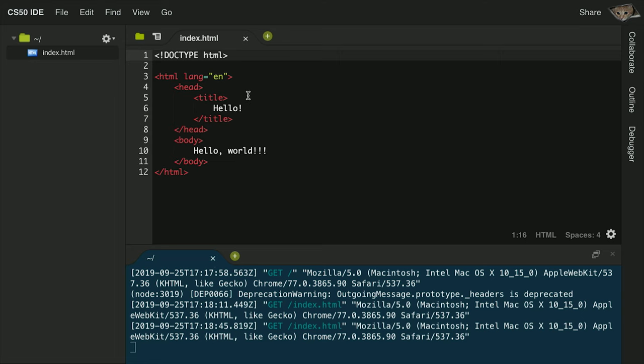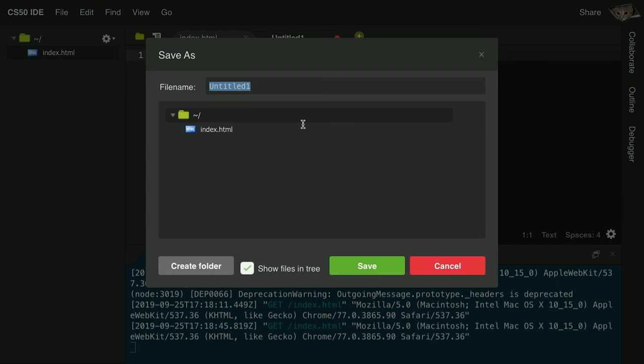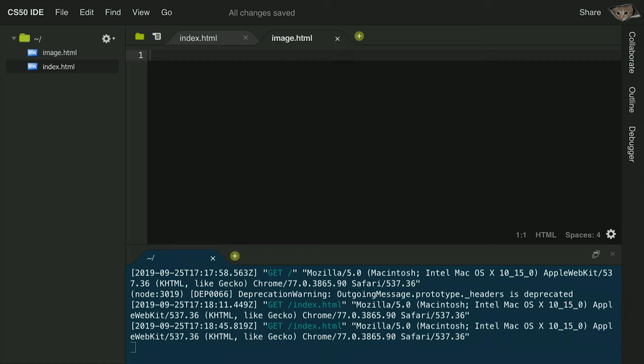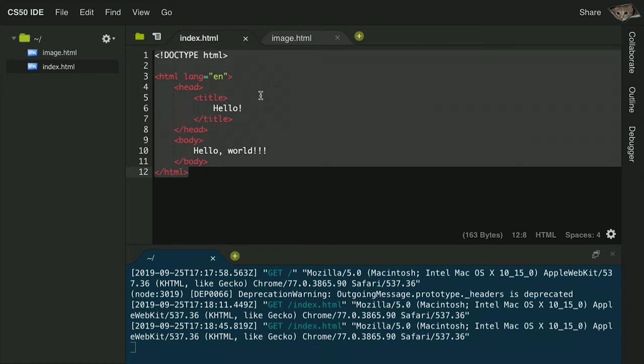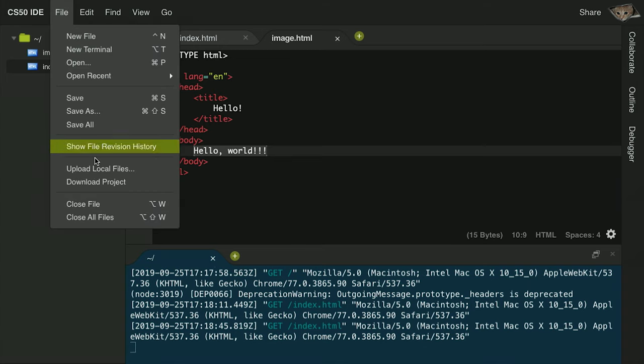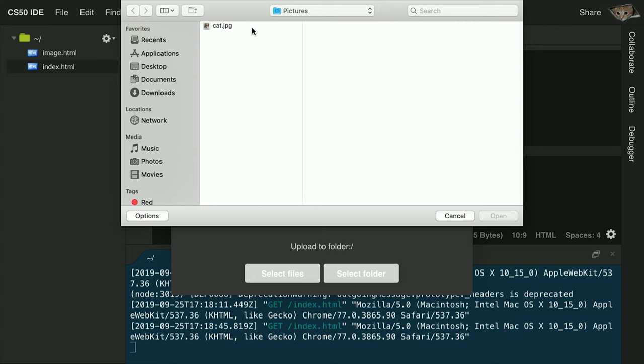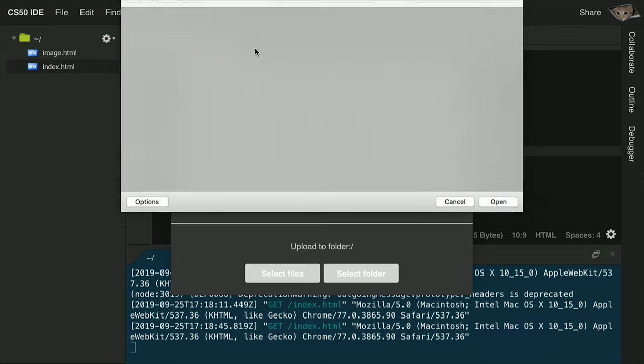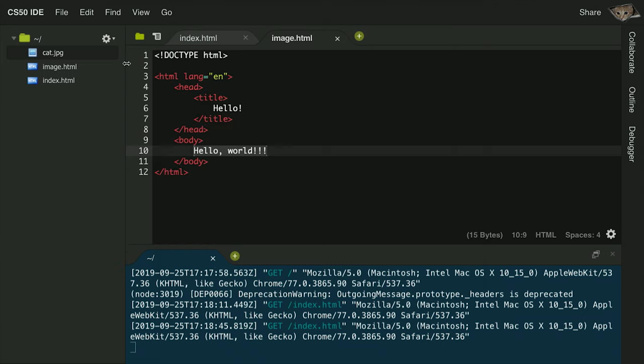Let's go back into CS50 IDE and create a new web page that will display an image instead of text. I'll go to File and create a new file called image.html. This will be another HTML web page, so I can copy the content of index.html as a starting point. But here in the body, instead of saying "hello world," I want to display an image. I'll upload an image to CS50 IDE by going to the File menu and choosing Upload Local Files — an image of a cat that I have on my computer. cat.jpg is now inside my CS50 IDE.